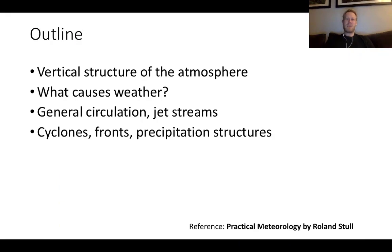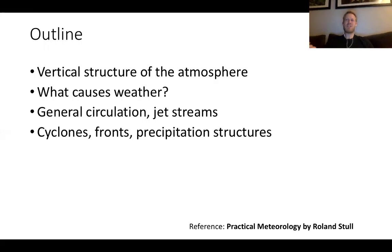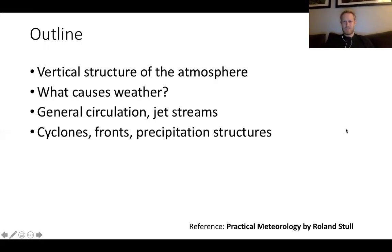I'm going to talk about the vertical structure of the atmosphere, what causes weather, what are the weather circulations on the planet, jet streams, cyclones, fronts, and precipitation — everything that kind of explains how weather works on generally the larger scales.